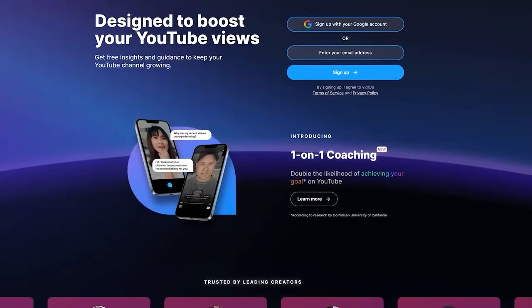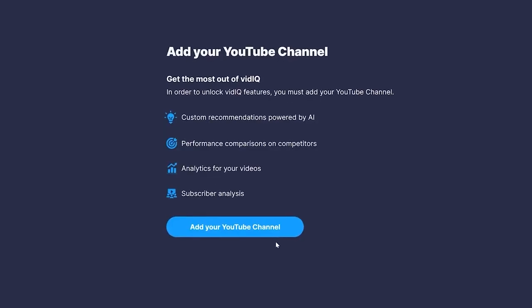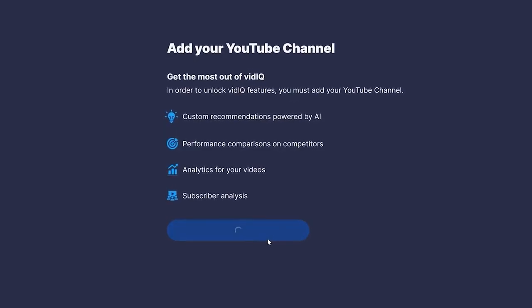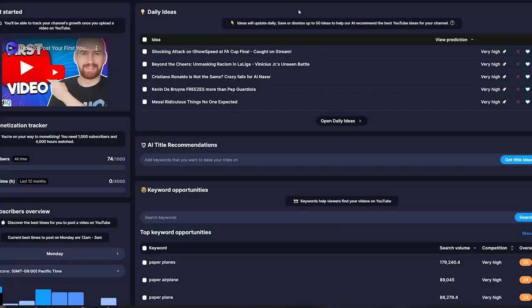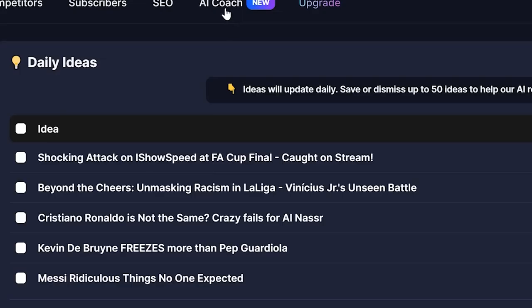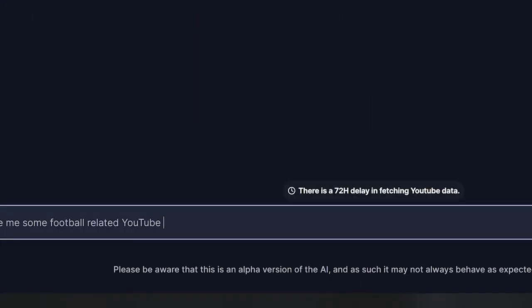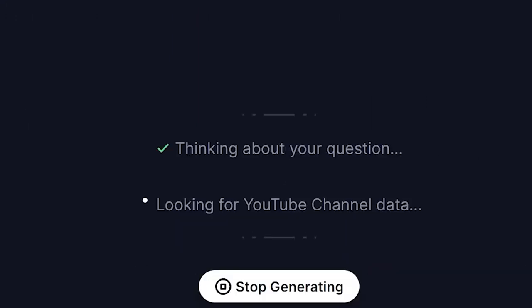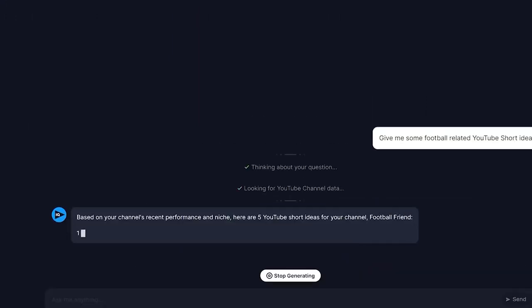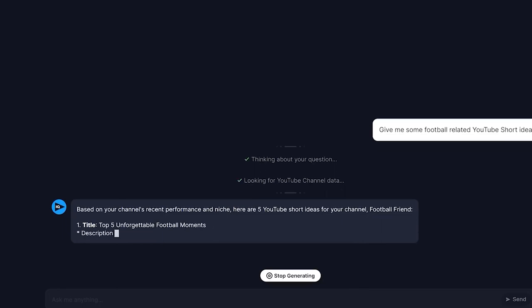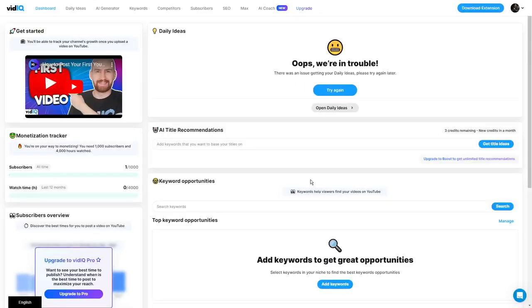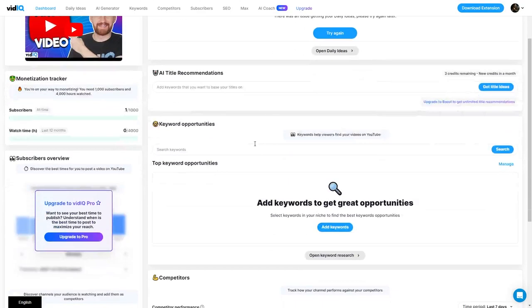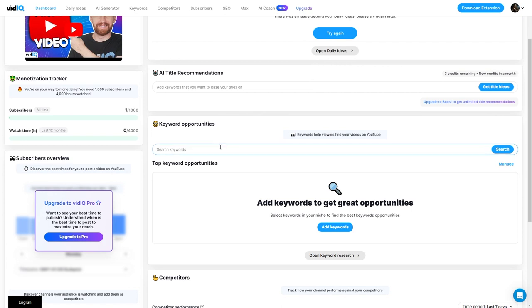Step 2: Connect to VidIQ. After I made my account, I connected it to VidIQ to use their new AI Coach feature, which is basically like ChatGPT but for YouTube.